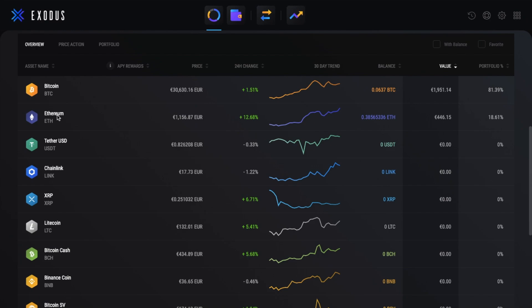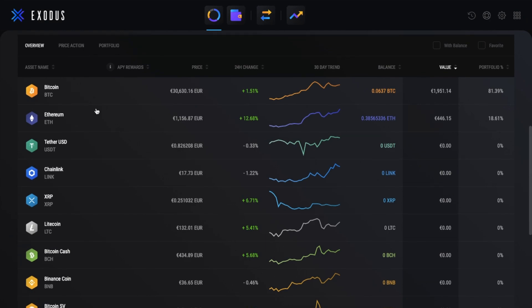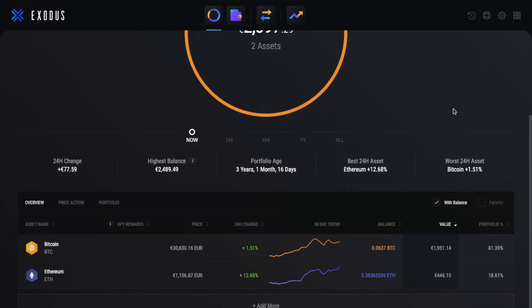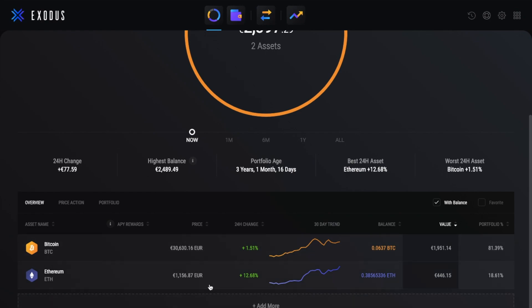You also have a list of assets, which shows you things like the name, the price, change, trend, balances, and values. And these assets can be filtered from here by those with a balance and by favorites. Plus you can add more assets to this list for you to be able to track them. Then if we click onto one of the assets in the list...